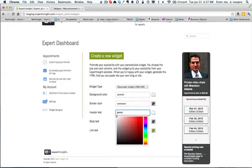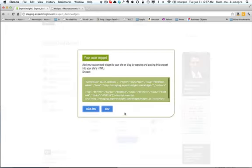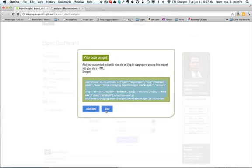So we've got these color sliders where you can choose exactly how you want this to look. And at any time, you can change the color to really fit your site. Then it's just a matter of generating the HTML, selecting it,